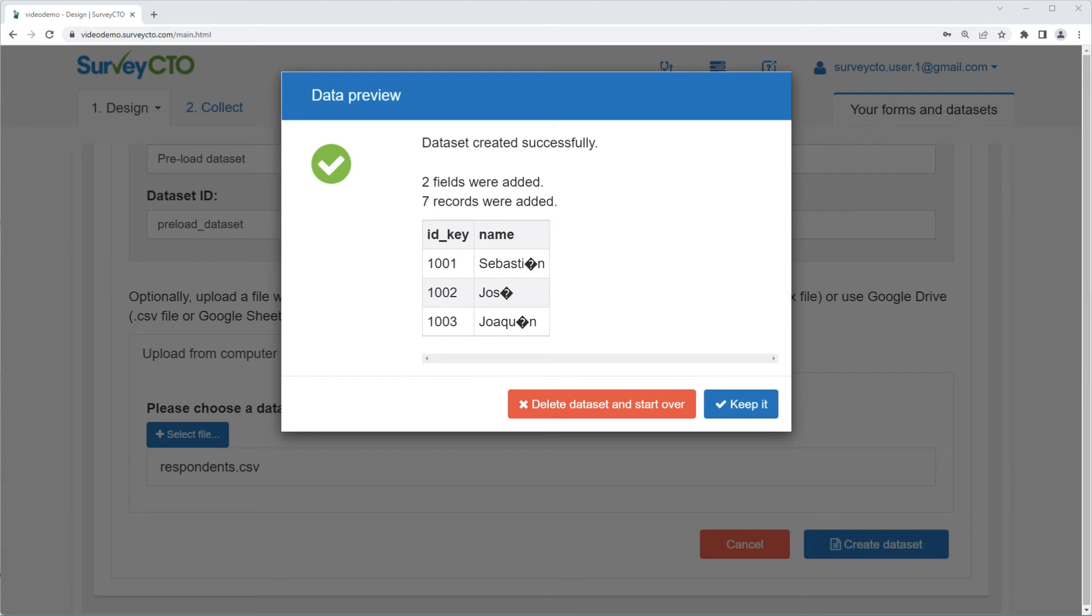Luckily, we provide a tool that can help you encode your data properly so it appears well in SurveyCTO and is also more widely usable in other applications.